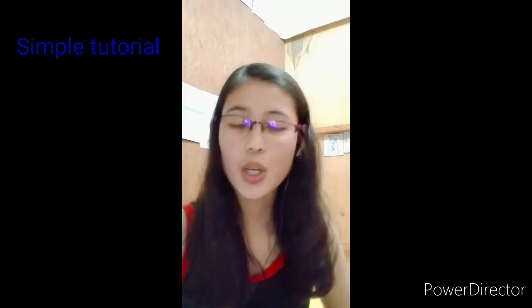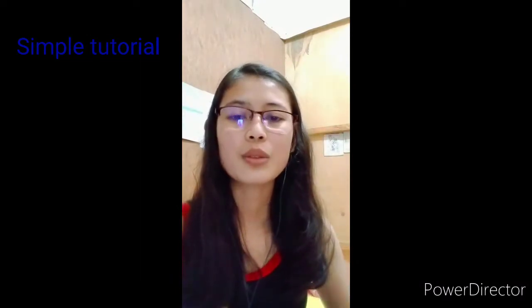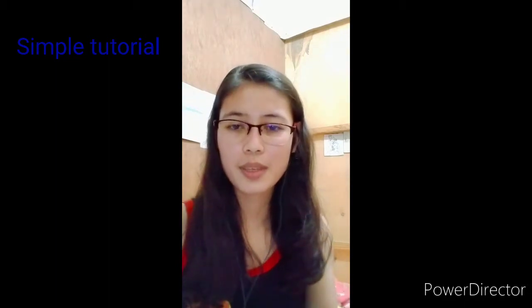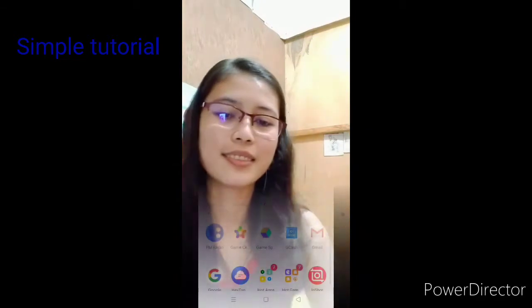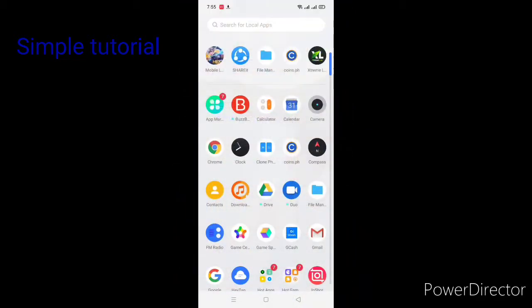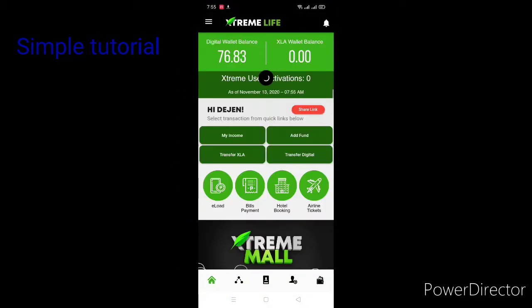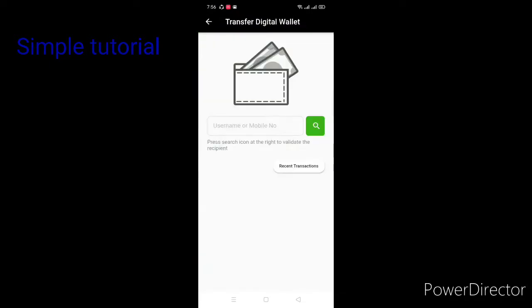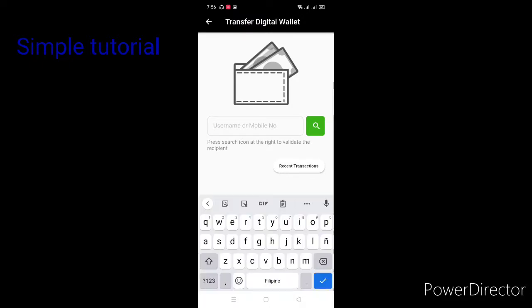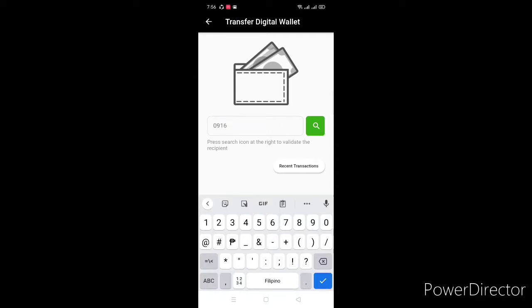Hi, what's up guys! For today's video I will teach you how to load wallet to your Xtreme user. So watch this — you just have to click the app, then here, transfer digital wallet, and then we just have to type the number or the username if we know the username.